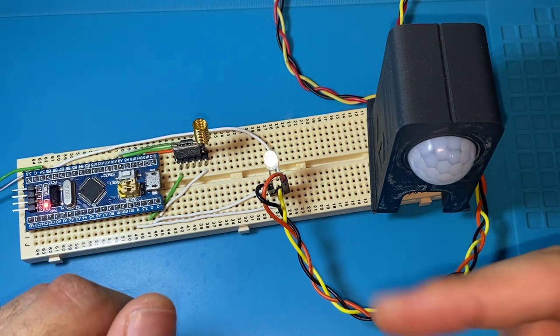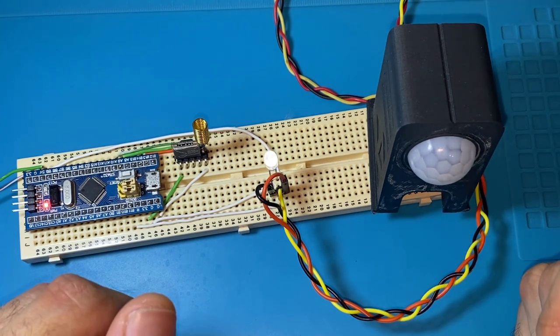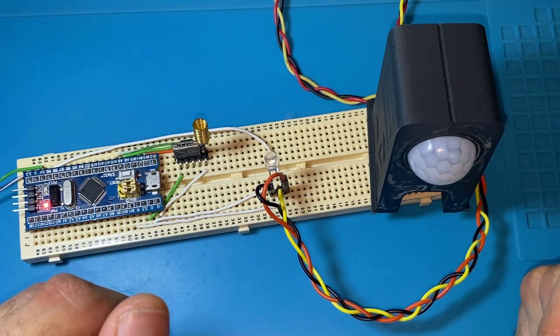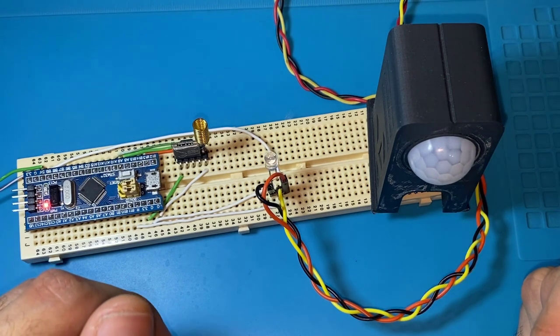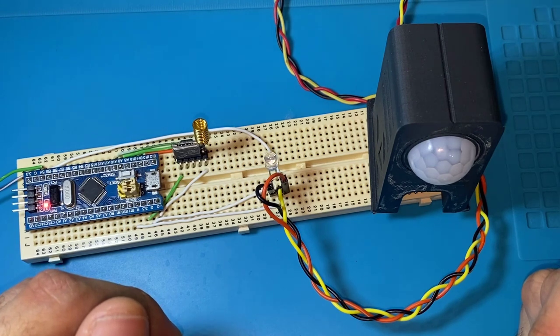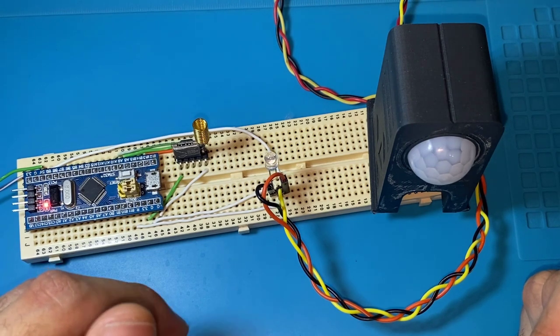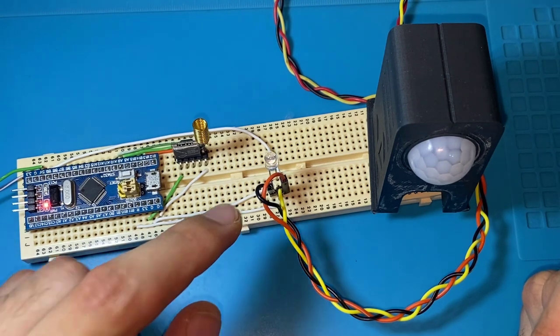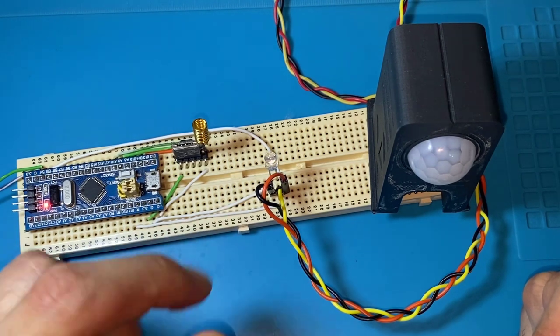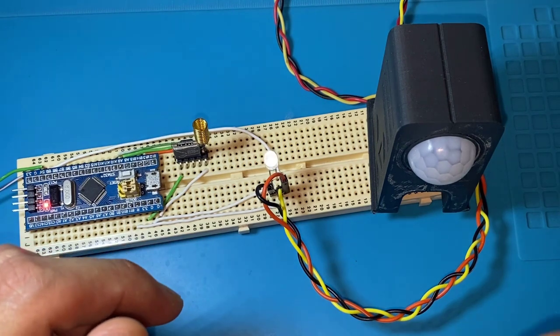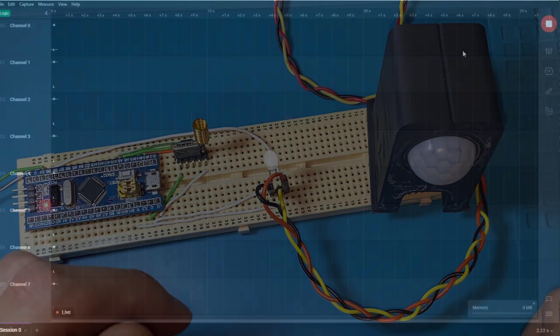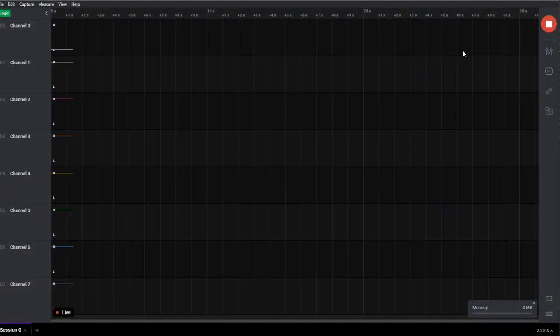We can actually even connect an LED to the output pin of the PIR sensor and see how it will work when it detects motion. A delay is actually generated for around six or seven seconds right after detection.